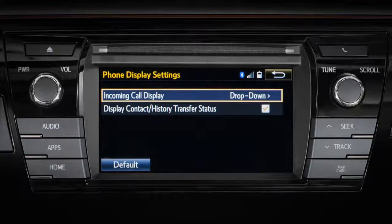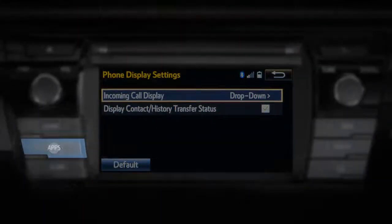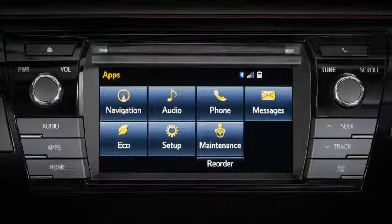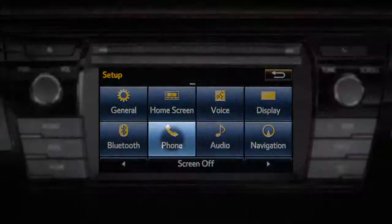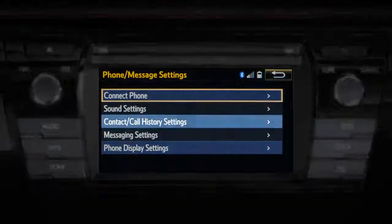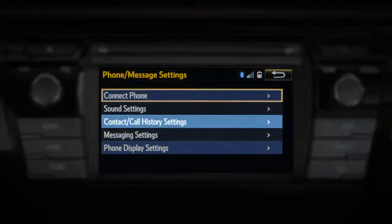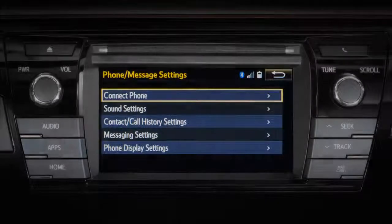If you prefer the system not transfer your contact or history automatically when your phone is paired, you can turn this feature off by pressing Apps on the bezel, and then touch Setup, followed by Phone, and then Contact/Call History Settings on the screen.